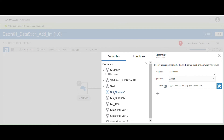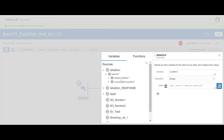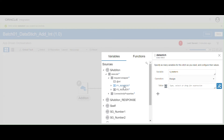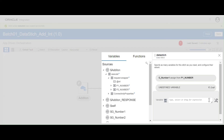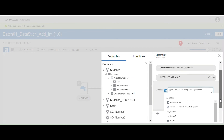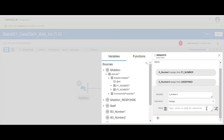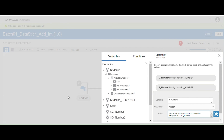For global variable Number2, I'll also use the assign activity. Click the developer view, then select P2 Number and assign it to global variable Number2. So we have now assigned two input values to the two global variables.